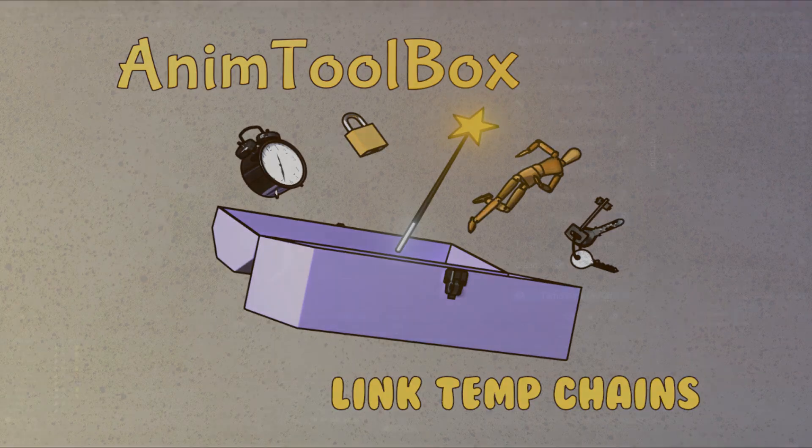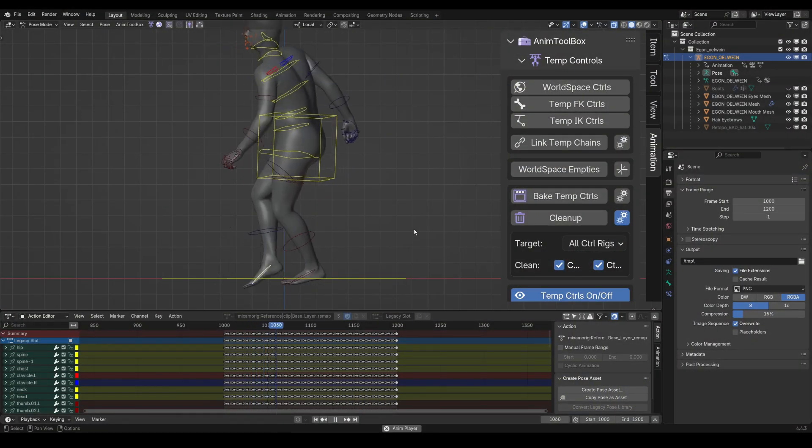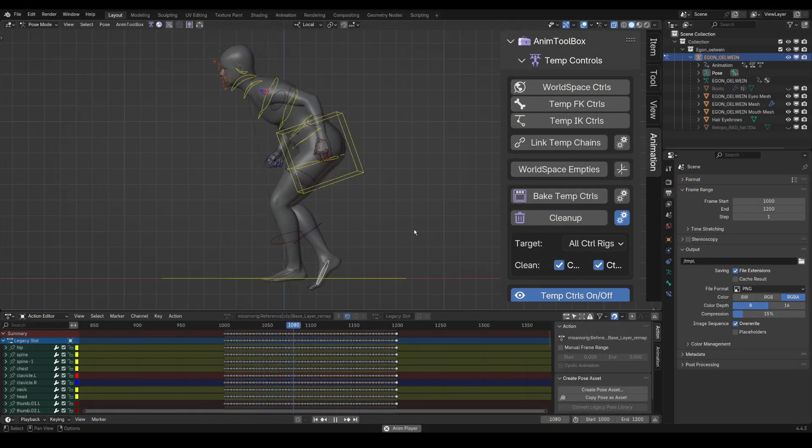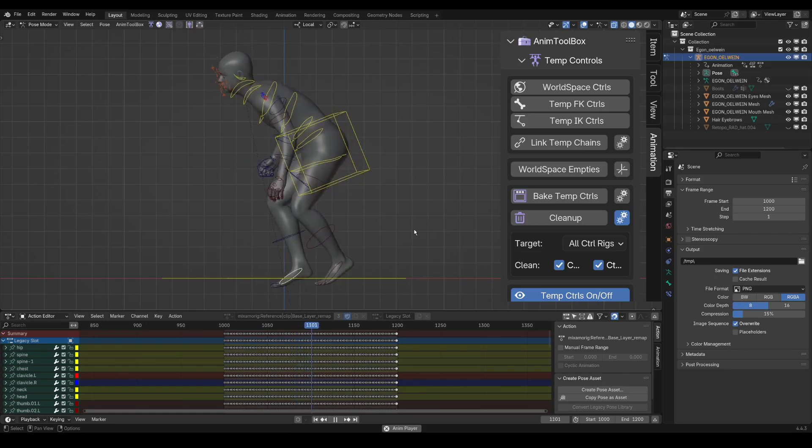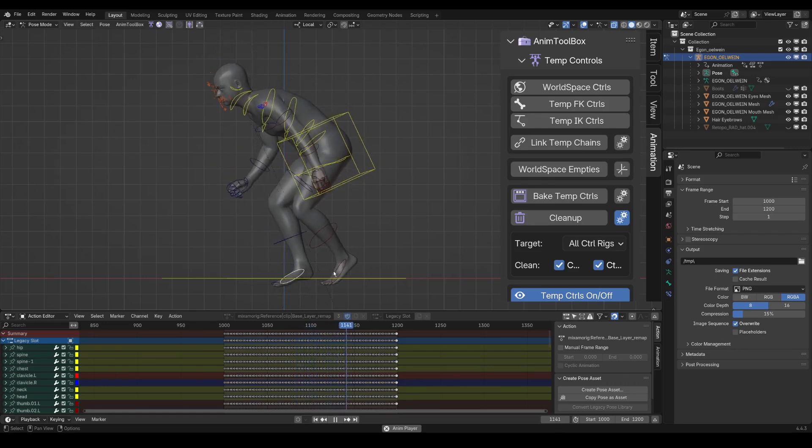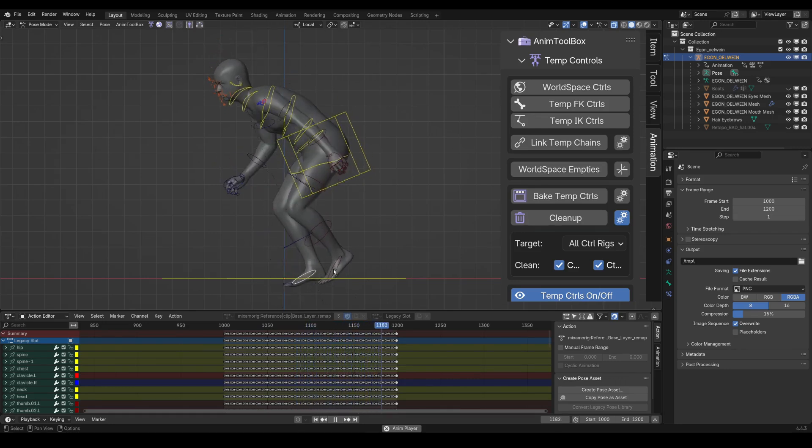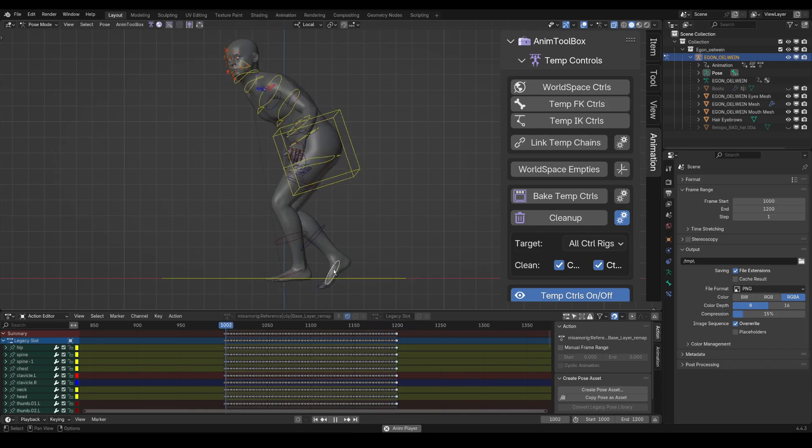Hi guys, this is Tal from AnimToolbox, and in this video I want to show you how I fix those legs using different temp controls and link temp chains to connect them together using temp controls as a modular system.